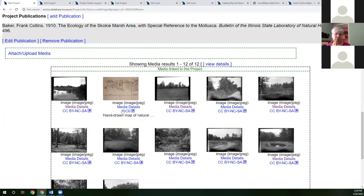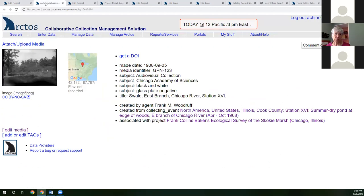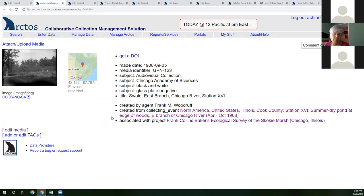Looking at the media detail page, this photograph is not only associated with the Baker ecological survey project but also with the collecting event. Collecting events in Arctos represent a point in time and space when specimens were collected. Clicking through on the collecting event lets you view all the specimens collected at the exact same site pictured in the image. Establishing projects and relationships within the Arctos ecosystem can reveal a lot of information that would otherwise remain hidden if kept in discrete separate spaces.